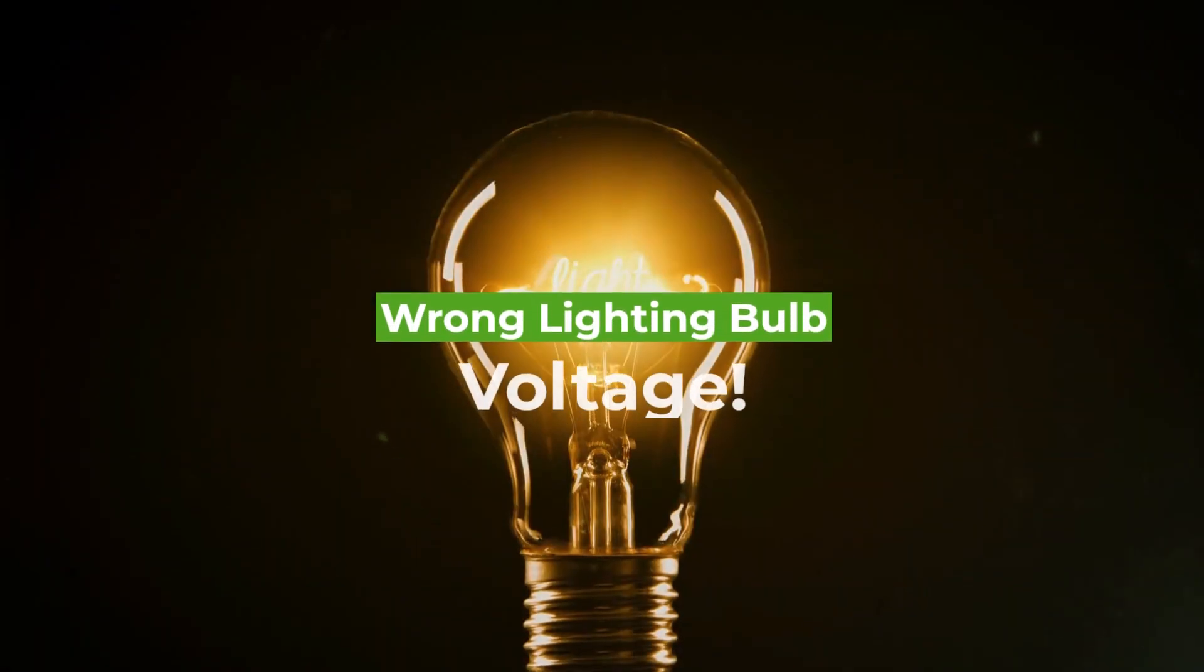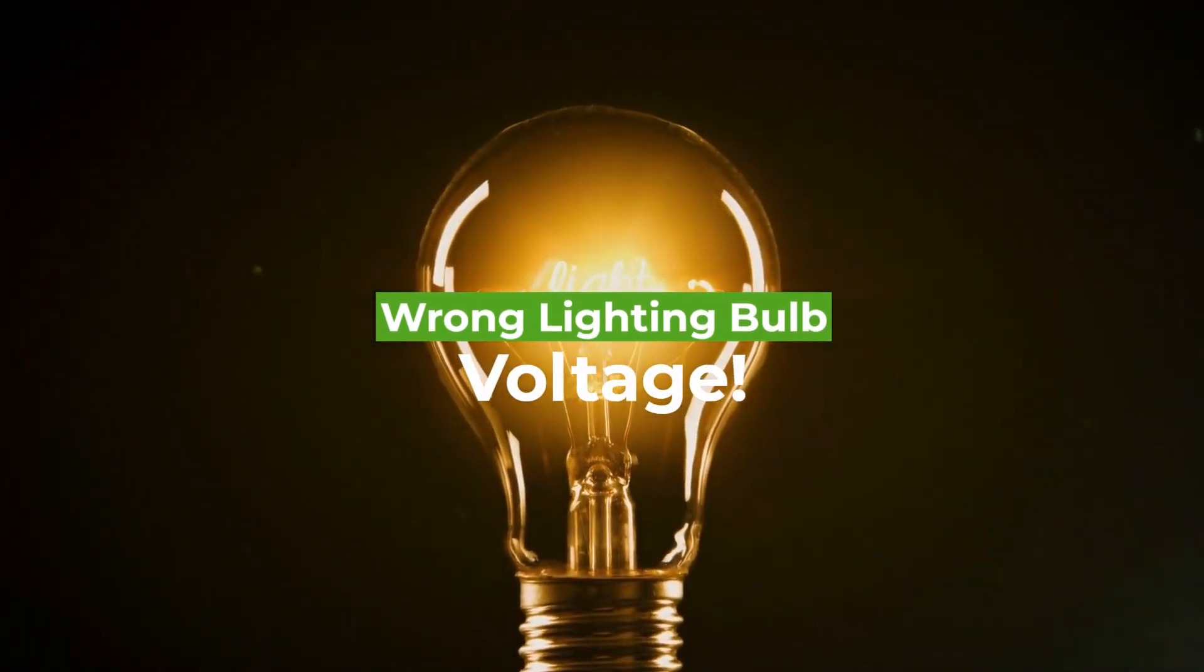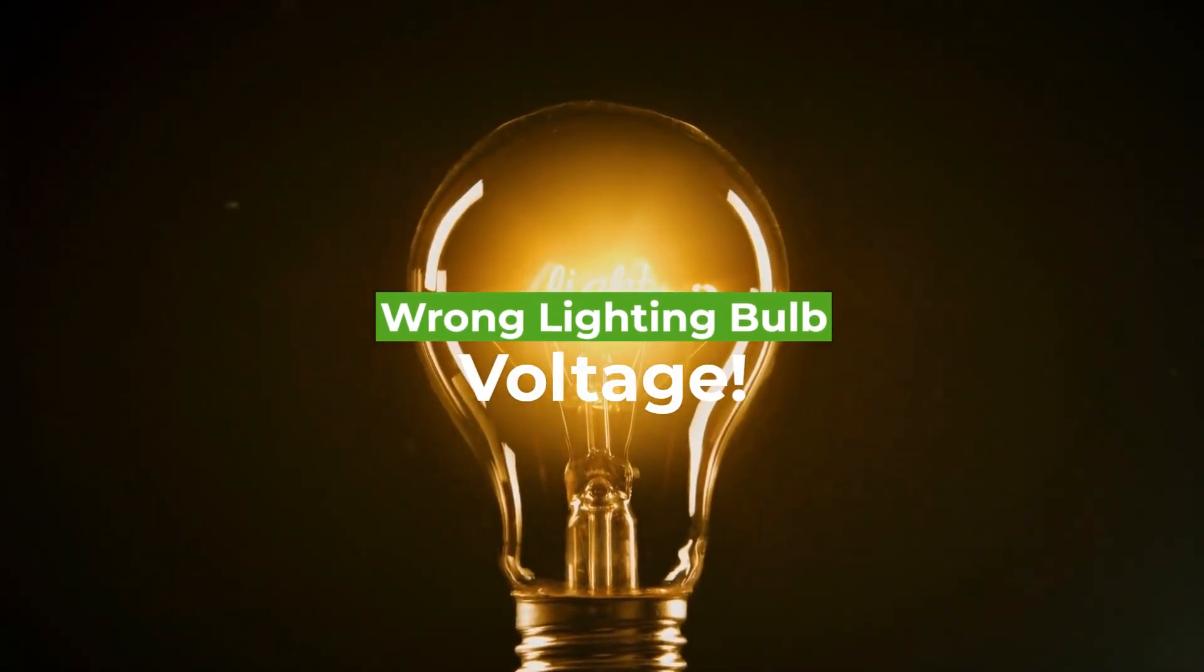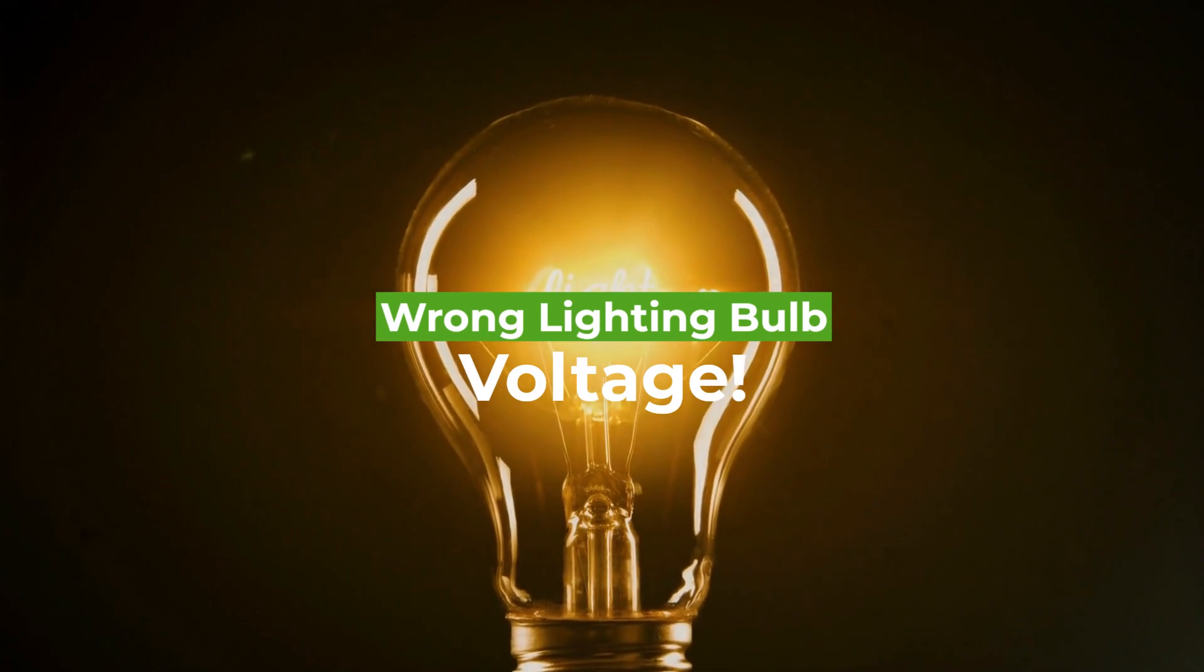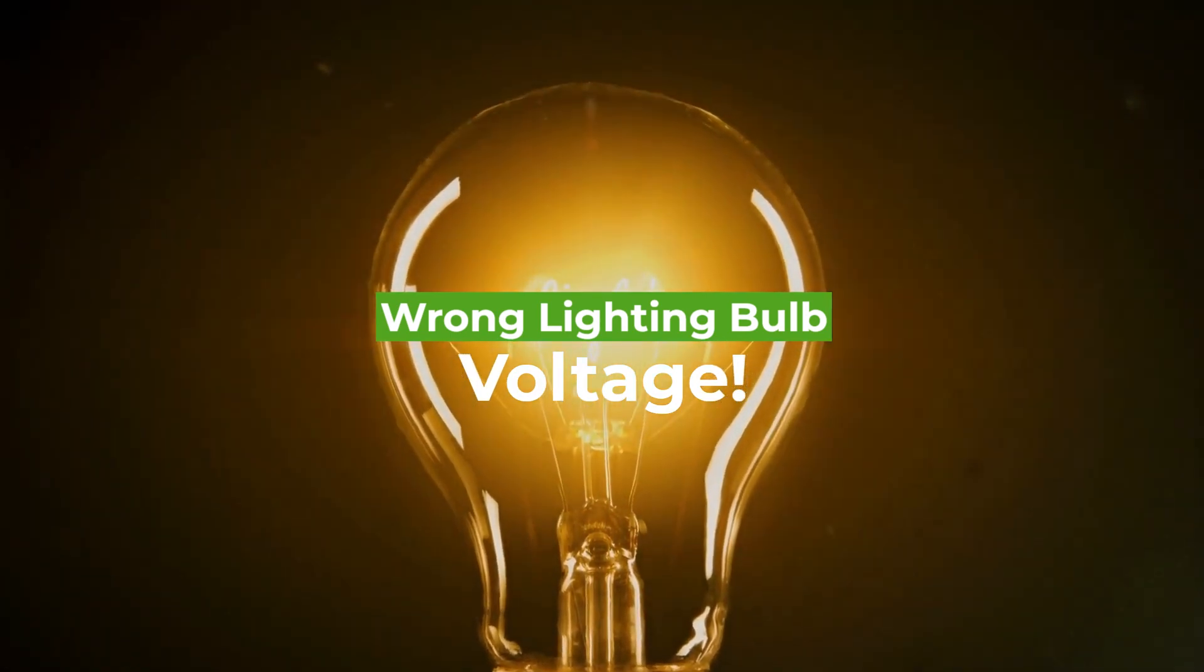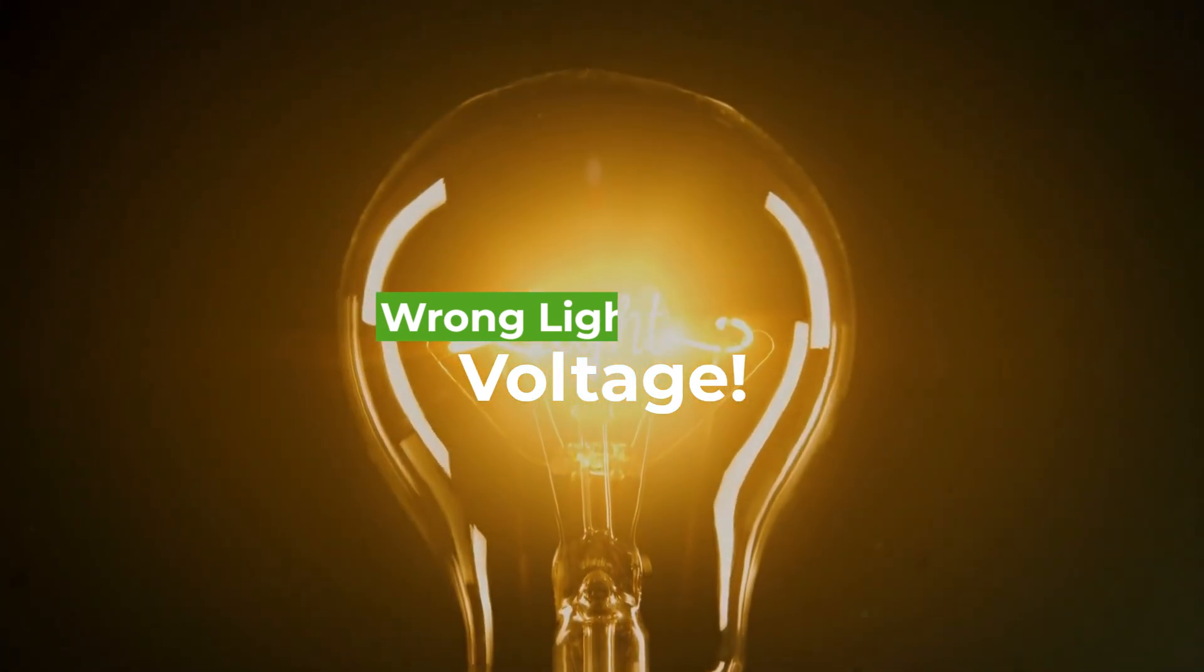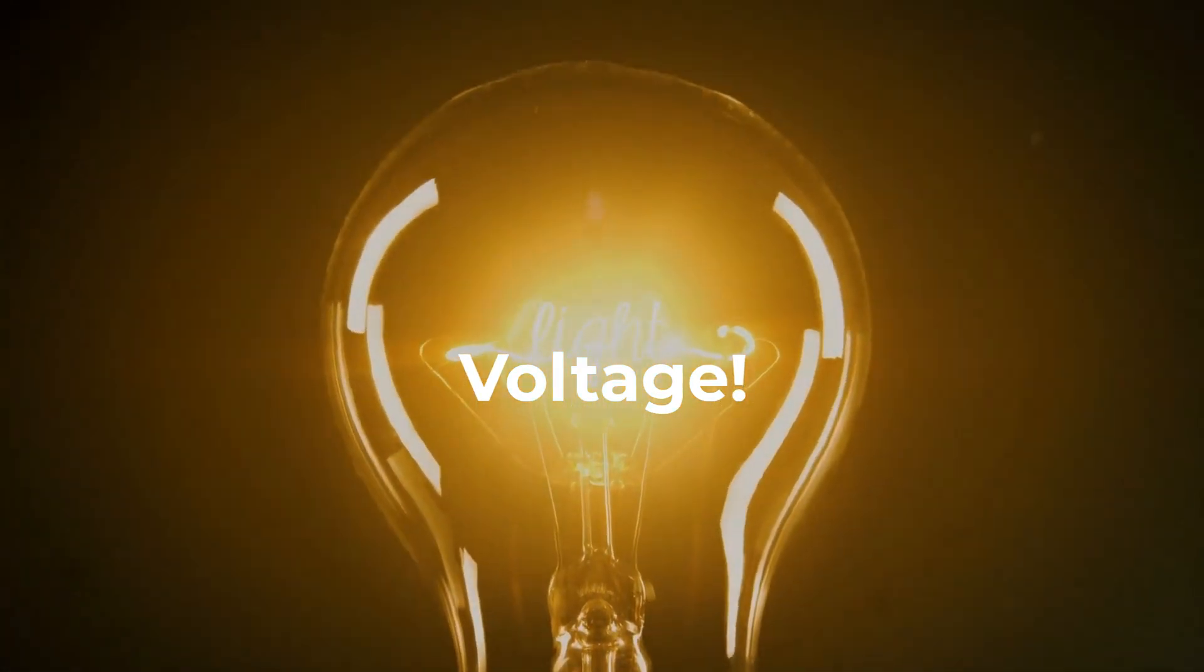Hey there, fellow electricity enthusiasts. Welcome back to Electricity Frenzy, your go-to channel for all things electrifying. I'm your host, and today, we're diving into an essential topic.